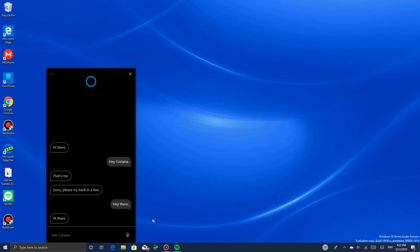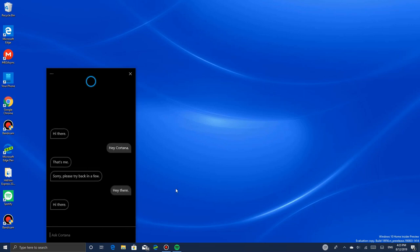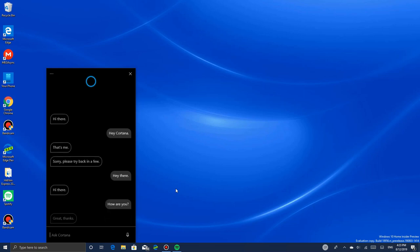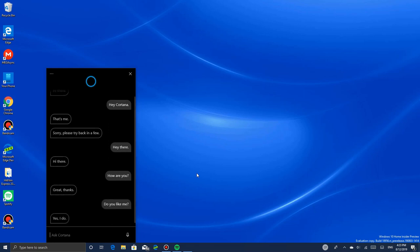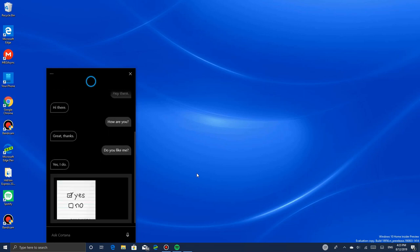Hey there. Hi there. How are you? Great, thanks. Do you like me? Yes I do. Oh, she likes me! Cortana likes me.